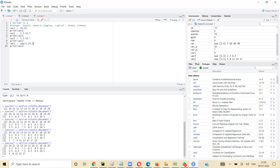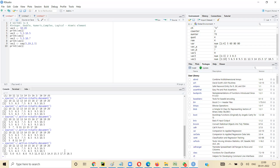Now let's say the step is 1.5. The first number will be 5, the second will be 6.5, the third 8, and so on: 5, 6.5, 8, 9.5, 11, 12.5 — up to 18.5. The next number would be 20, which is out of range, so it stops at 18.5.